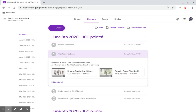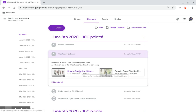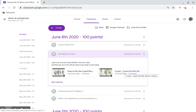Learn how to do the Cupid Shuffle in the first video — click on this link. Then jam out to the official video to get ready to learn today — click on this link.